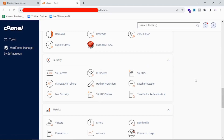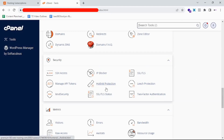Once you visit your cPanel, you will get to see an option called hotlink protection. So what does it mean and what you can do with the help of this option? Let's quickly understand.